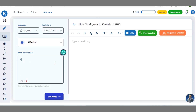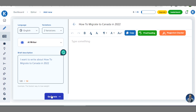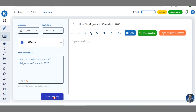Right here is the description, so you give it a hint of what you want it to write for you — about that title, 'How to migrate to Canada in 2022'. Once you click on 'Generate', you can see the button has changed to 'Writing'. You have to hold on for some seconds for it to generate the content for you.